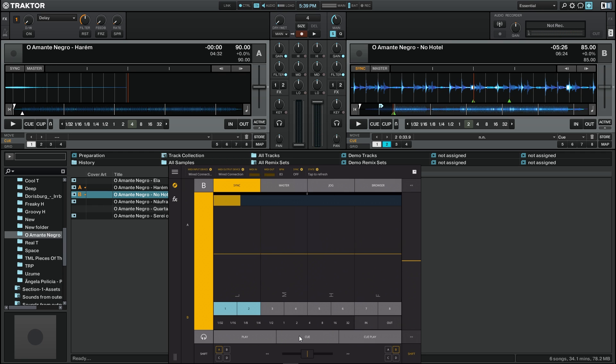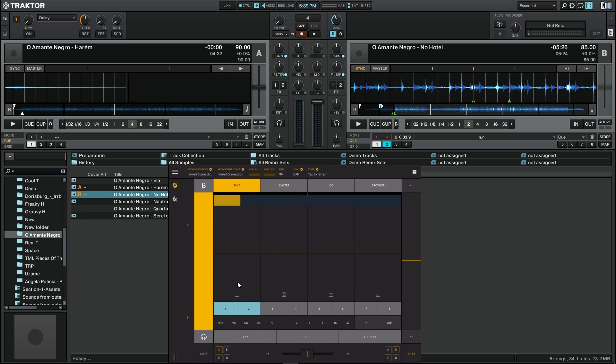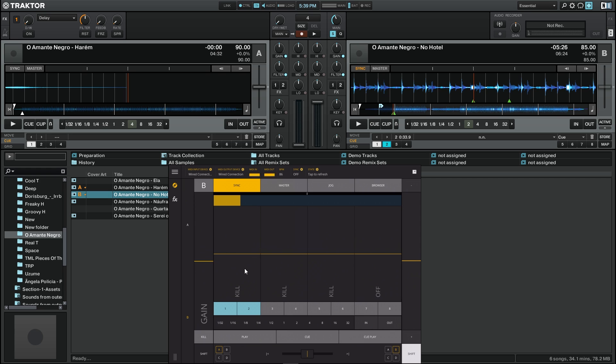Another important thing I should talk about is the functions of the shift button. If we press shift we can see that some of the labels change, allowing us a new set of functions. To each of the equalizer bands, we can tap on top of them to automatically kill any of those frequencies. In the case of the filter, we can turn it on or turn it off.